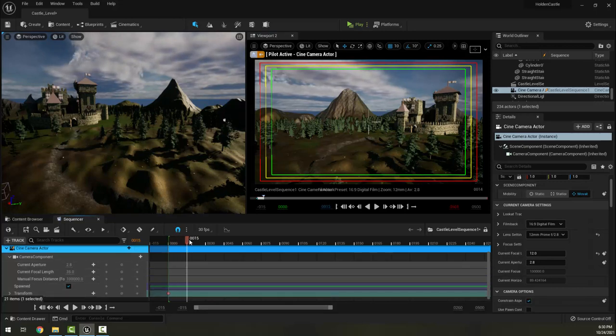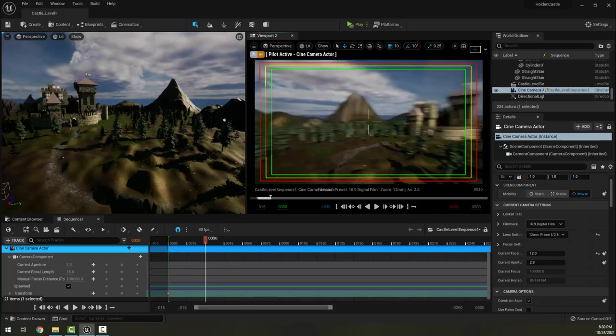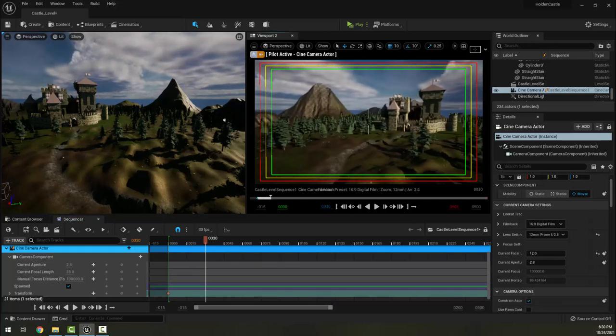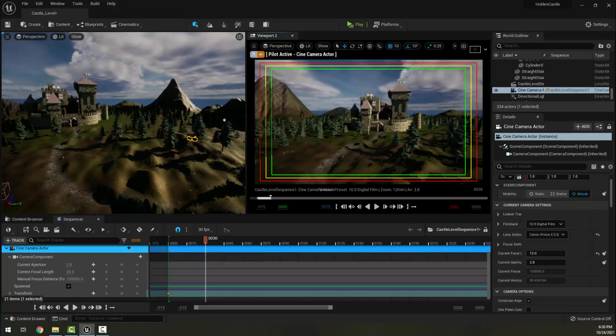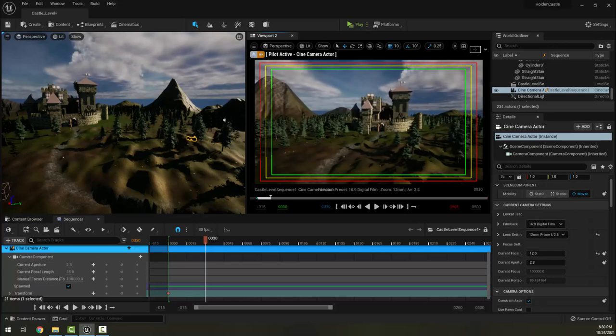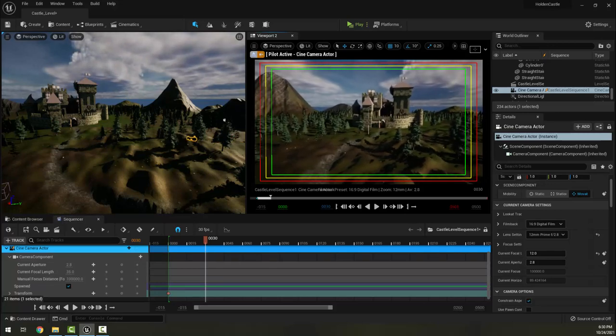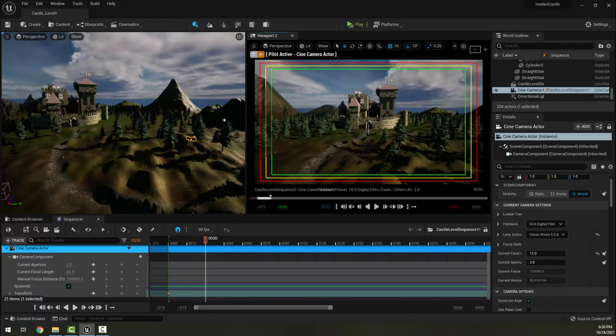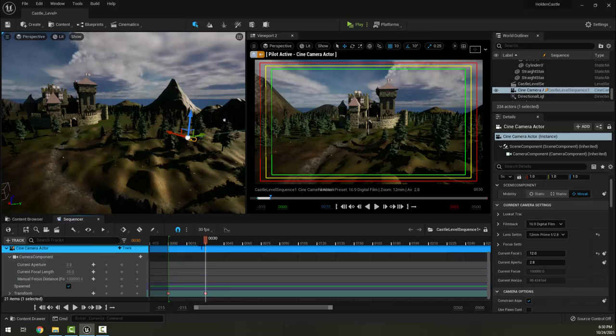Right now I'm at zero on my timeline and I've sort of lined up my framing of the castle. Perhaps I want to be a little more off to the side here to try to do something where I come in and turn. I'm going to click this center button on the Transform and it creates a keyframe for me here.